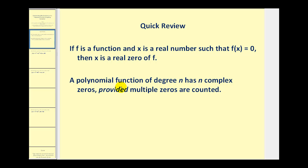A polynomial function of degree n has n complex zeros, provided multiple zeros are counted. However, we are only able to determine the real zeros of a function by analyzing the graph. If a function has complex zeros, we will have to use additional techniques to determine those zeros.